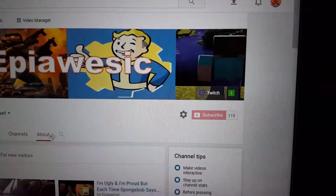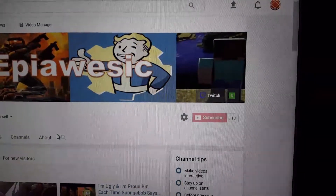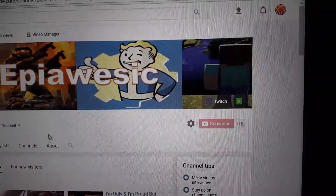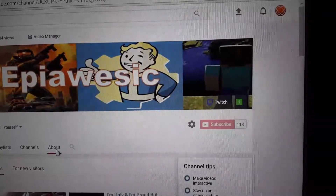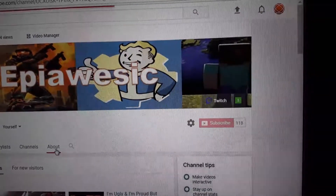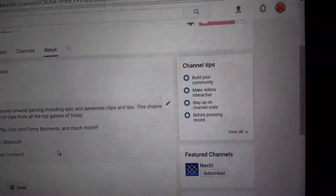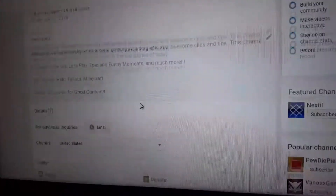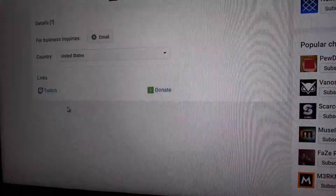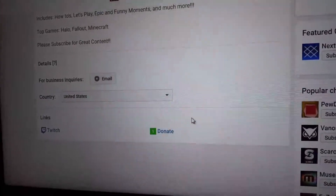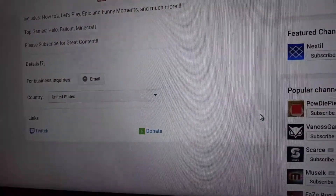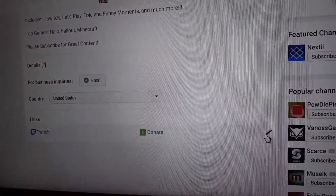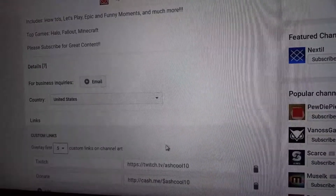So when you're ready to do it, you're going to want to go over to About on your channel. Then you're going to want to scroll down to Links. And once you get there, you're going to want to edit it — so click on there.